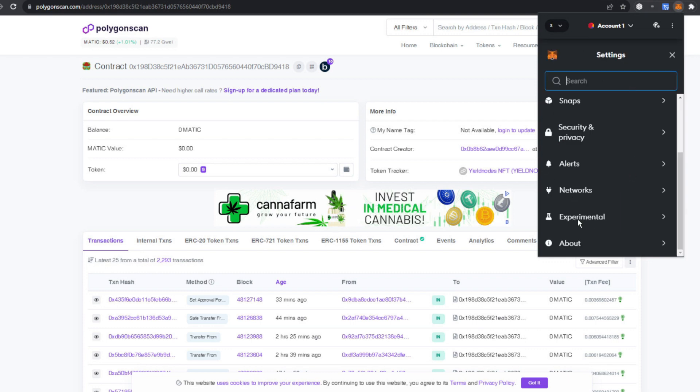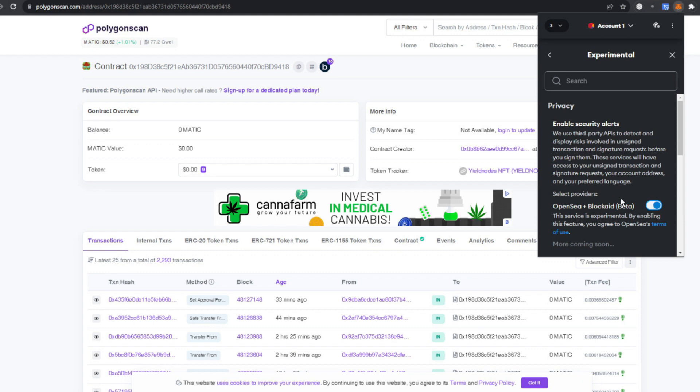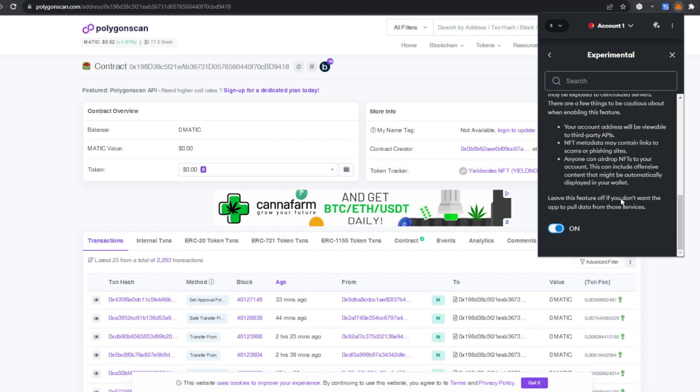Once you click on settings, you're going to go down here to experimental. On this page you're going to turn on all of these items—this one, this one, and this one. Everything here you turn on, and you can turn it off once you're done with all of this. It's just for this process.